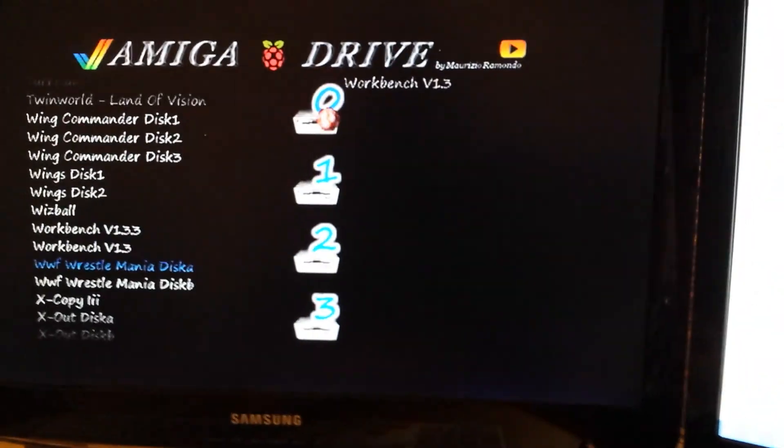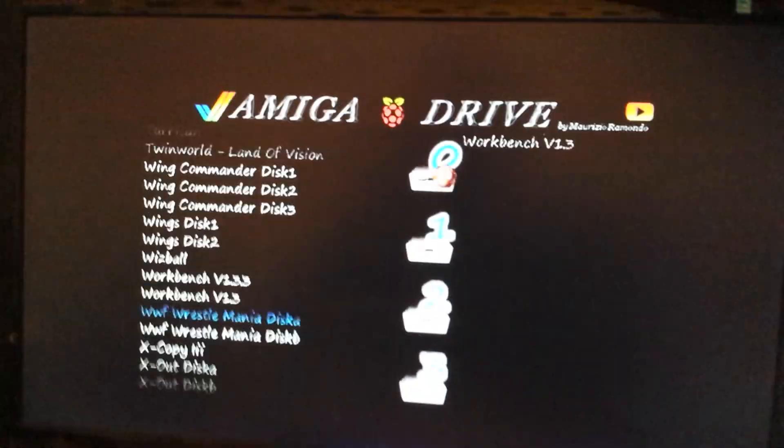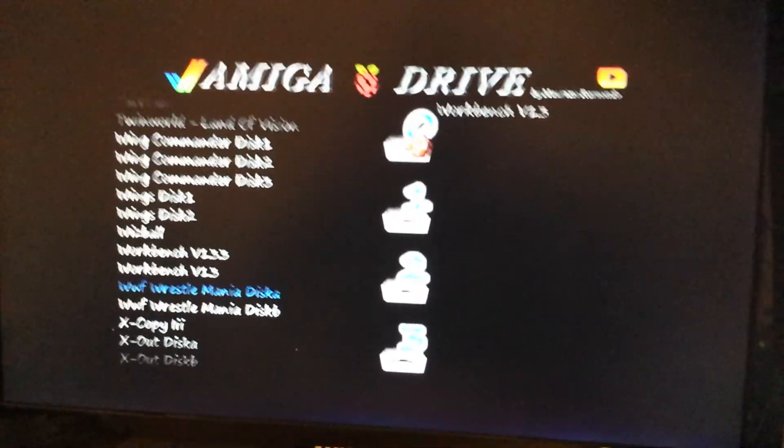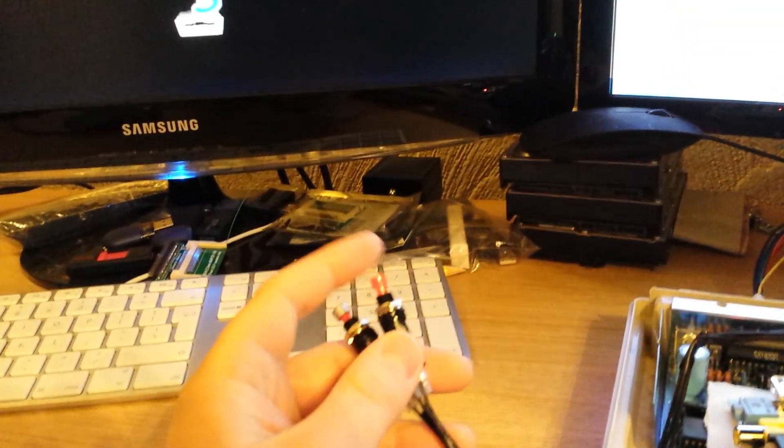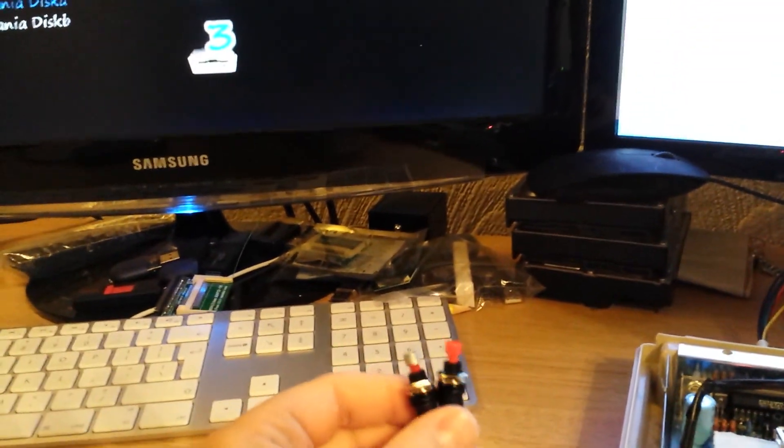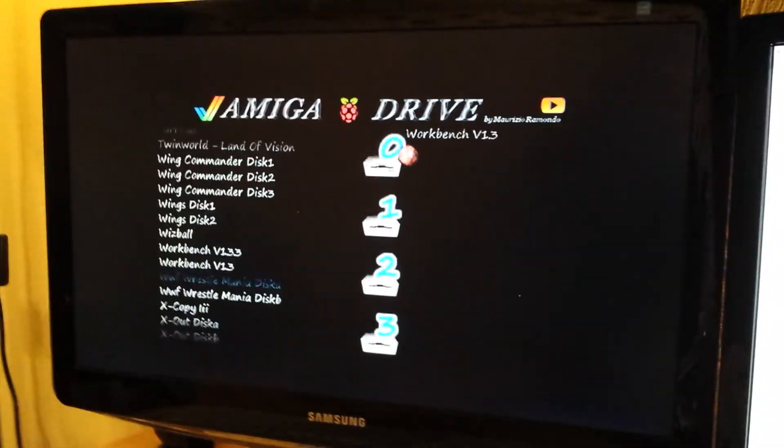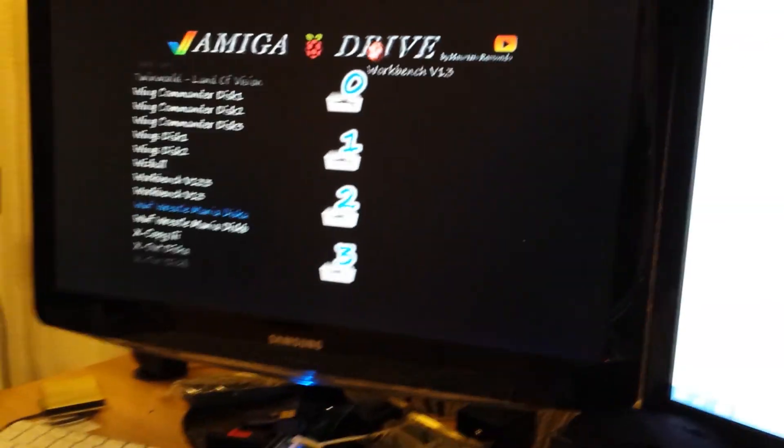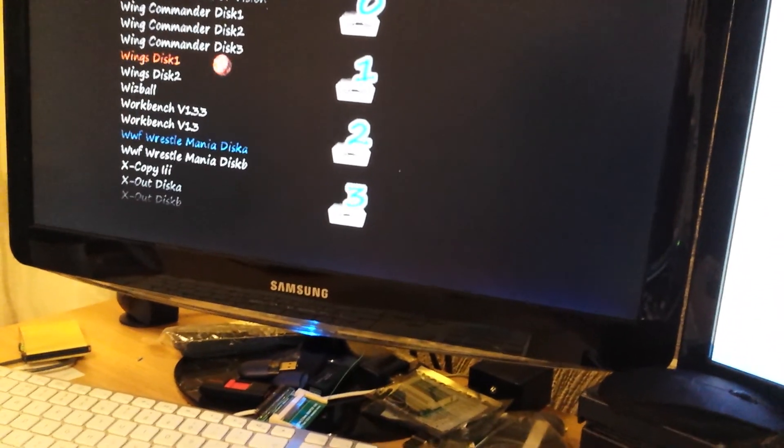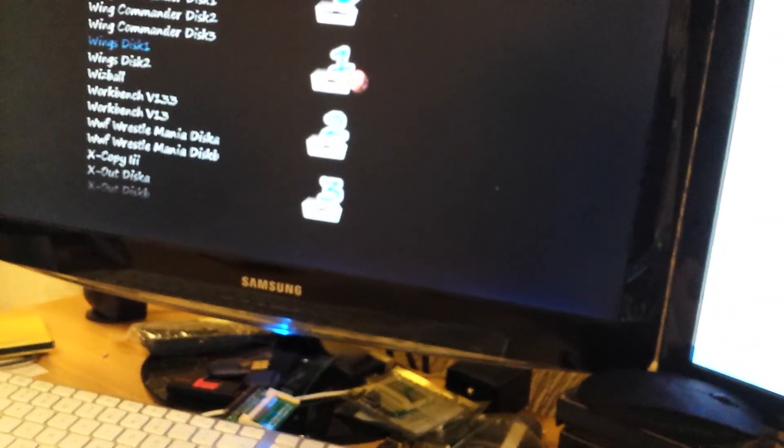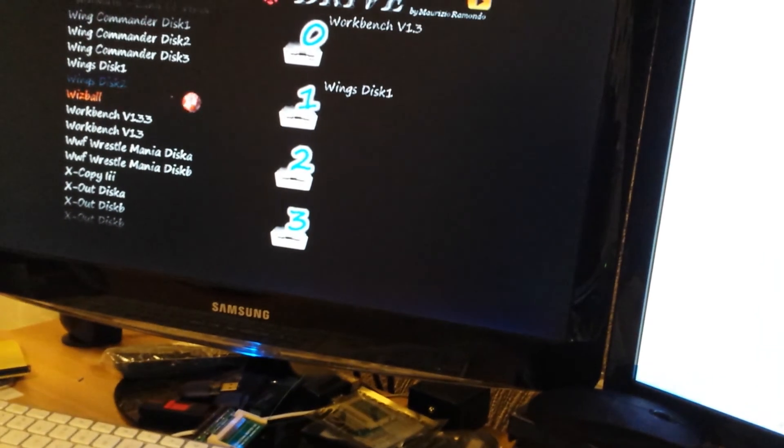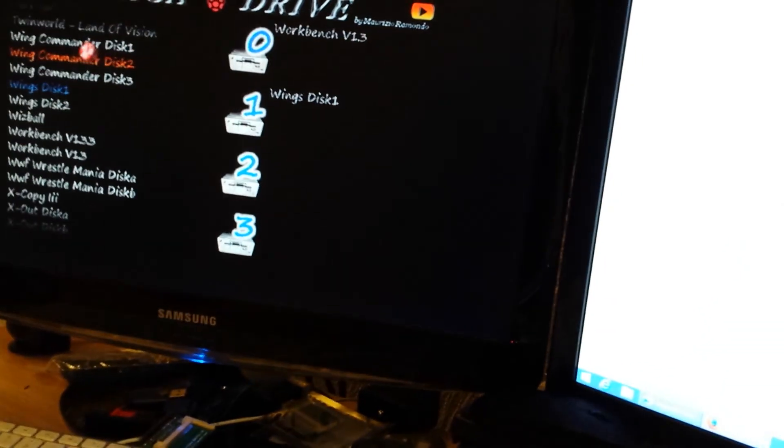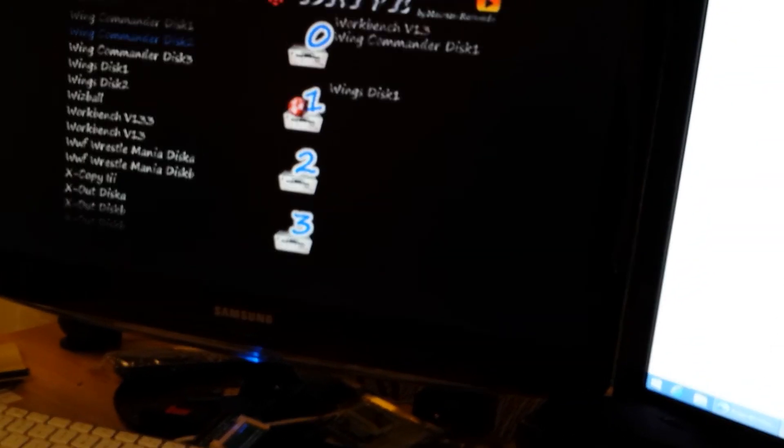Now this device actually emulates two floppy drives for the Amiga, DF0 and DF1, and with a couple of switches you can change disks at any time. So what I'm going to do is put workbench in to begin with, and then put a couple of disks in addition to that so we can flick through them. So let's put that in DF1 and just put another couple of disks in, and we'll flick between them and see what happens.